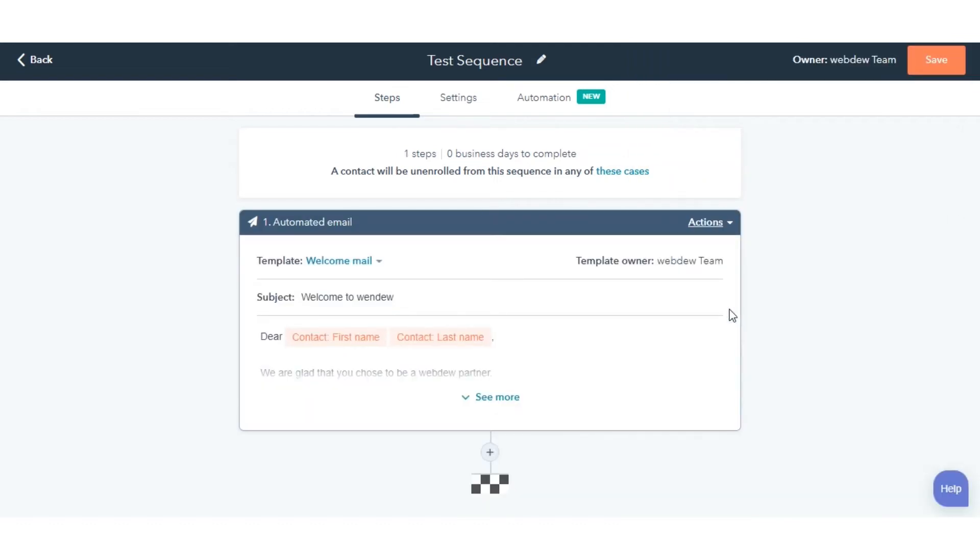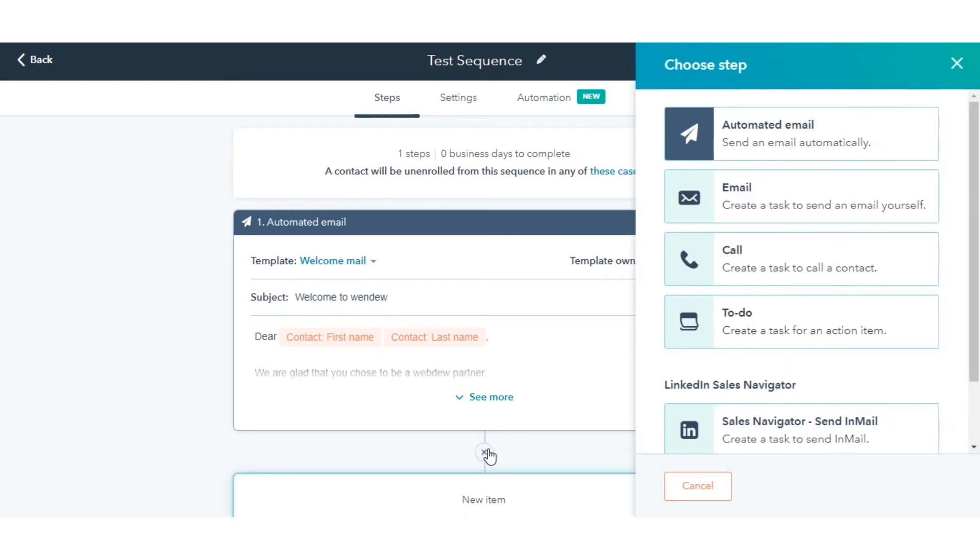To filter your existing templates, click the existing Email Templates drop-down menu or use the search bar to look for a template. Then, select a template from the list.